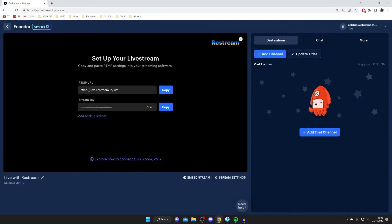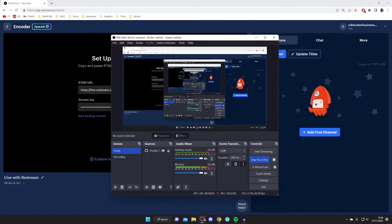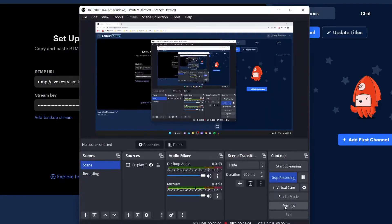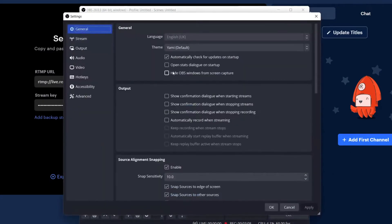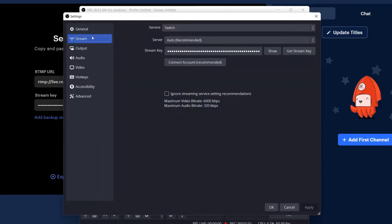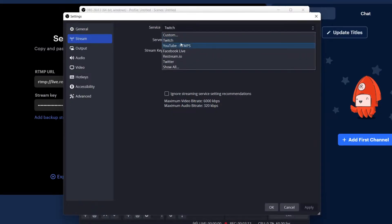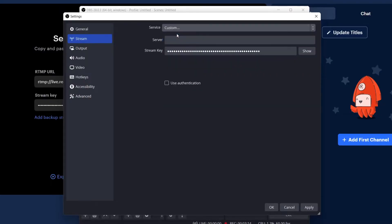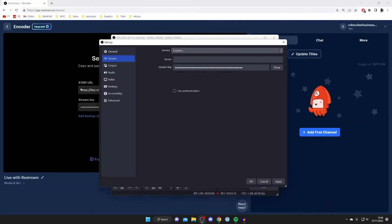Firstly we need to set up our live stream with our software. What we need to do is copy and paste the RTMP settings into our streaming software. Open up your software, tap on settings, and in your settings menu tap on stream.